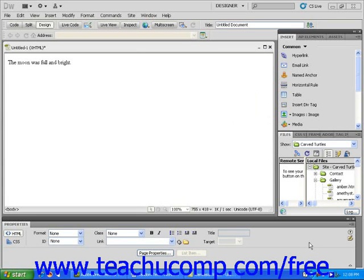In this short lesson, we'll look at how to display text using boldface and italics. Make sure you have a blank page open and type some text. Let's use 'The Moon Was Full and Bright' again.